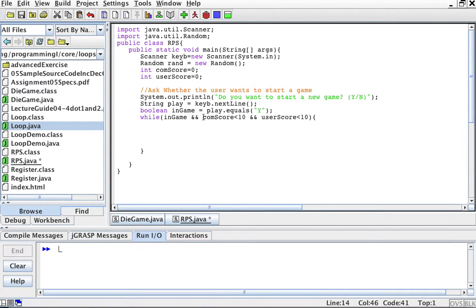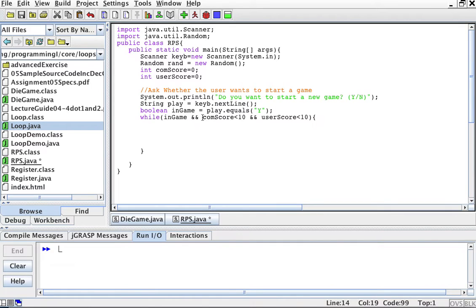But also, the loop is going to monitor whether my score or your score — the computer score or the user score — is less than 10. If the computer score reaches 10, the computer won and the while loop should exit. If the user score reaches 10, the user won and we exit from the while loop. If I respond no to in-game, it should also exit. That's why I use AND — because if any of these conditions is false, the whole expression evaluates to false. One thing AND another thing AND another thing evaluates to true only if all things are true: I decided to play, my score is not 10, and your score is not 10 yet. While all this holds, I'm going to play the game.